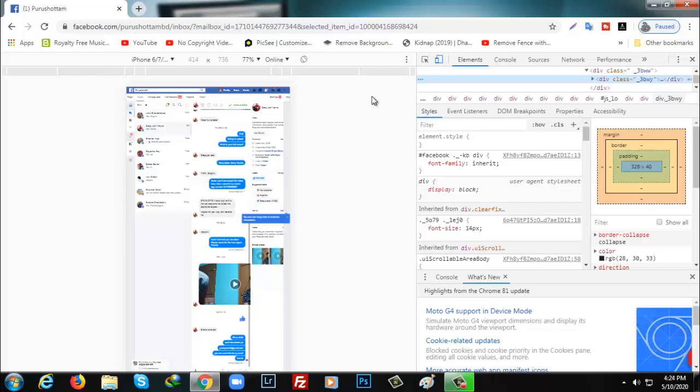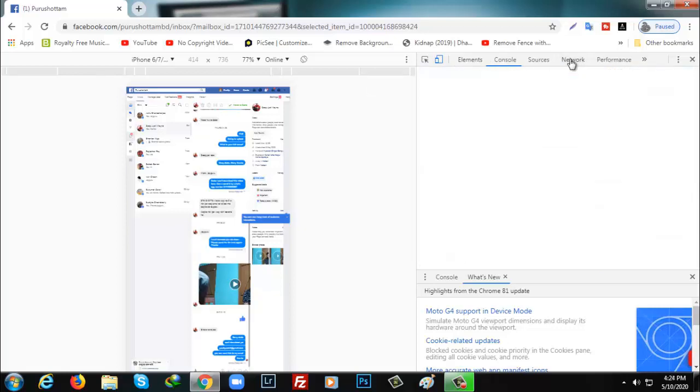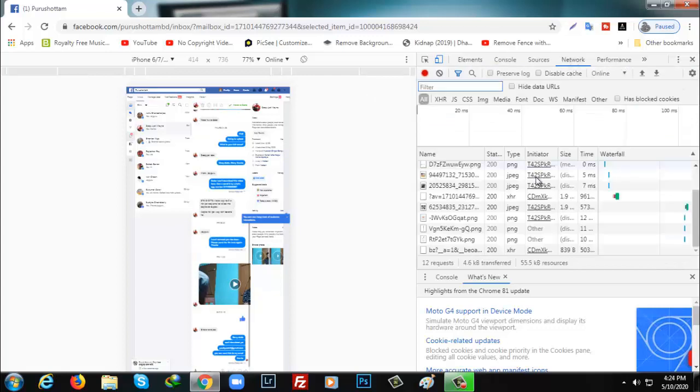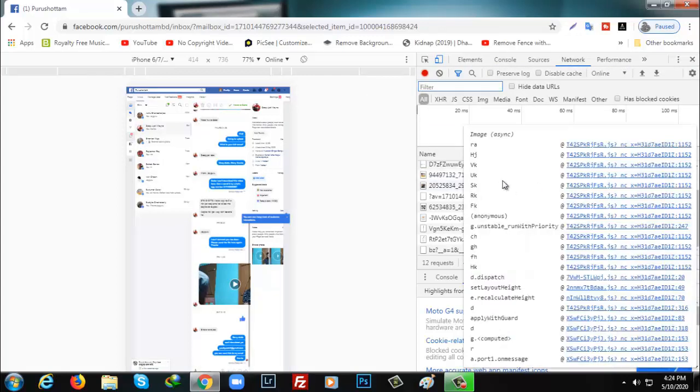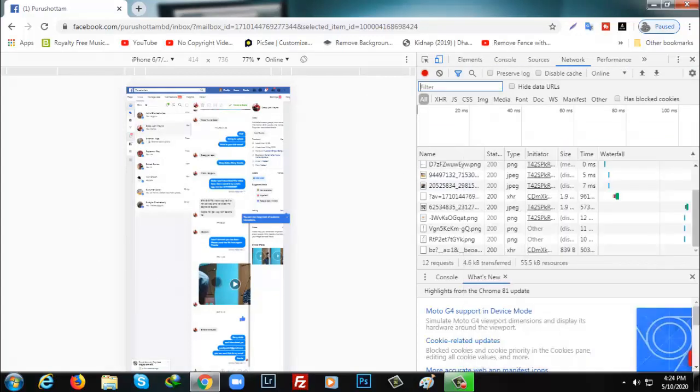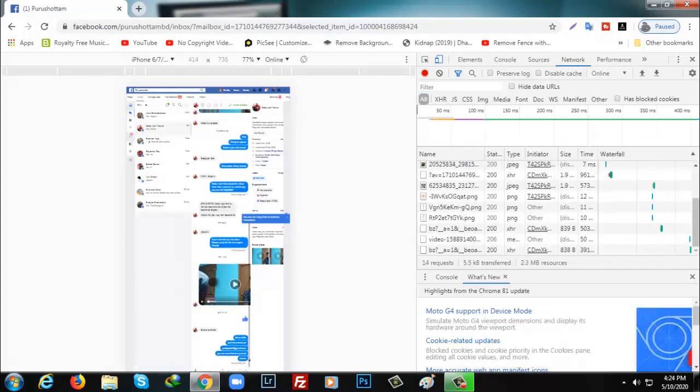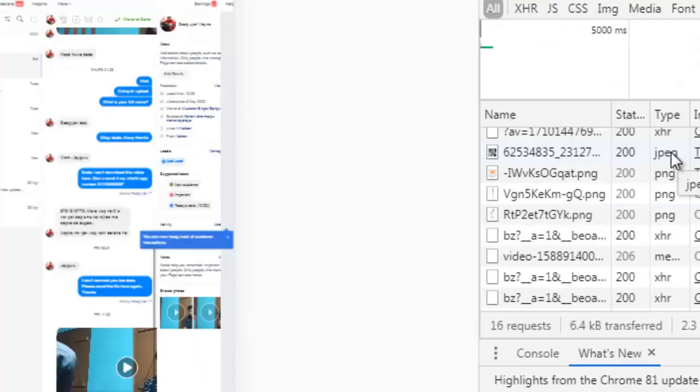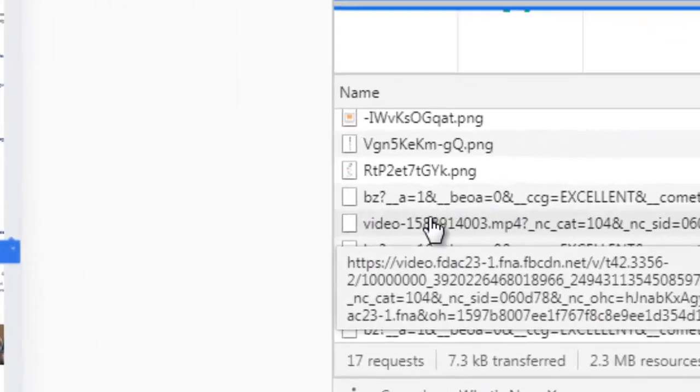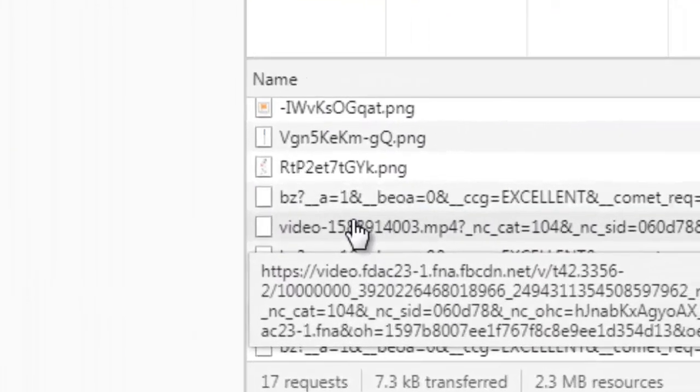Don't worry. You need to click on Network from the top, and after that click on the video you want to download. Then you can see the file extension showing. Here it's MP4.